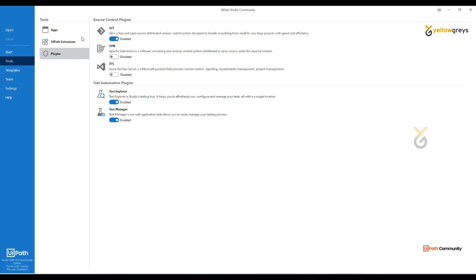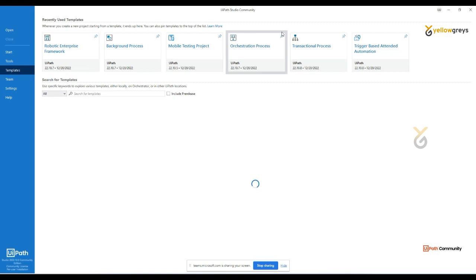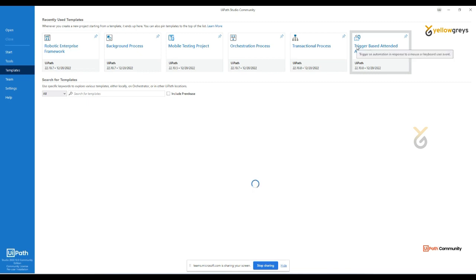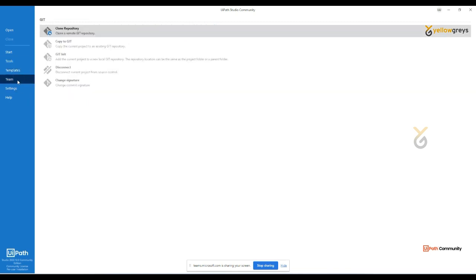I'll cover the Plugin later, as we use it to manage our source code. Under Templates, you can see many predefined templates you can use based on your process requirements. Under Team, you'll see Git and Git Repository — this is where you can store your project source code in a Git account to manage project files for the entire team. I'll cover this in a separate topic.